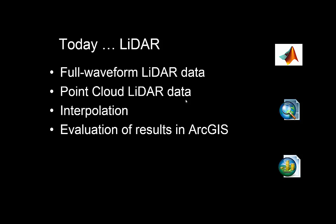We're going to look at full waveform LiDAR data, how we get point LiDAR out of it, and then we're going to look at some processes in MATLAB to interpolate those data into grids, because ultimately grids are much better and easier to show and to visualize. Then we're going to import and evaluate the results in ArcGIS.